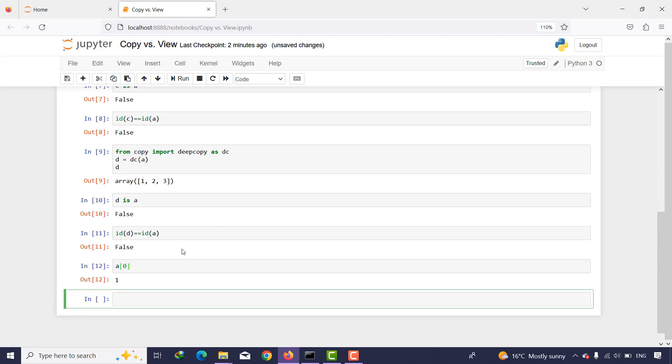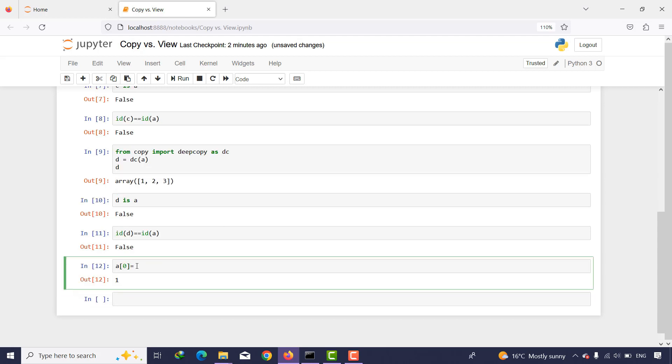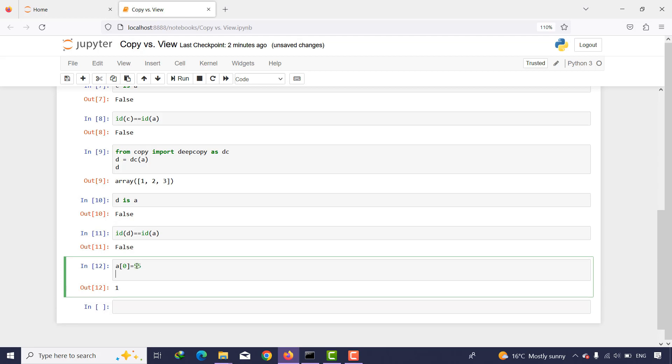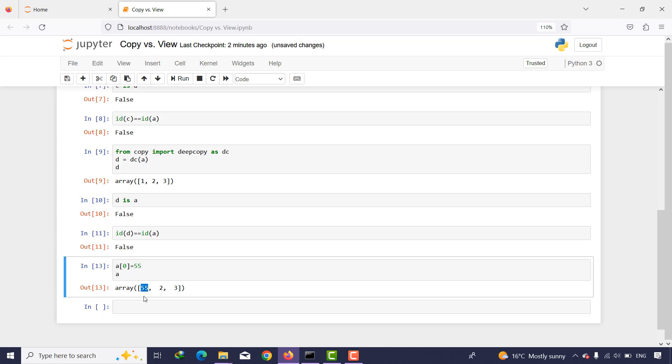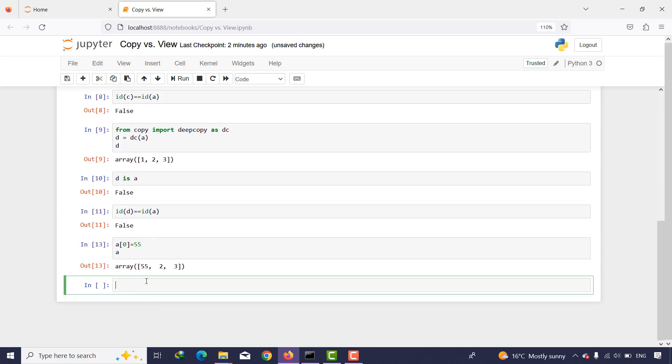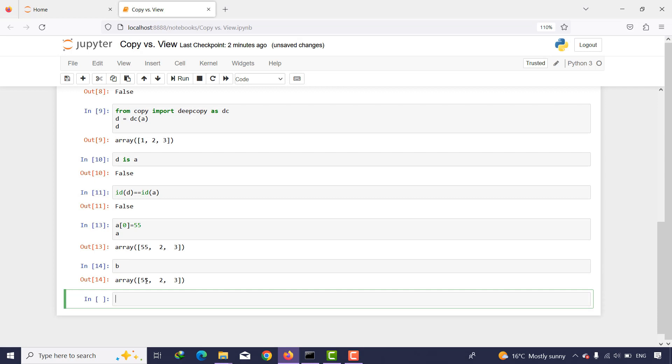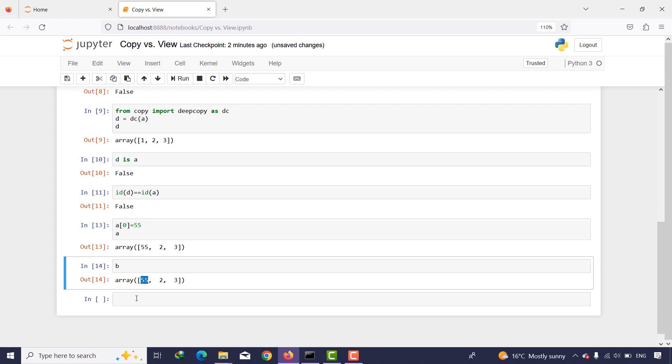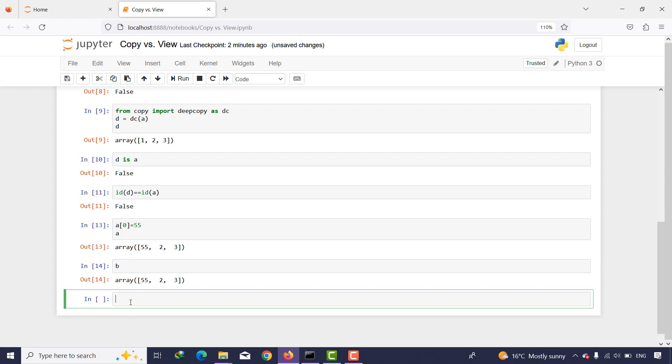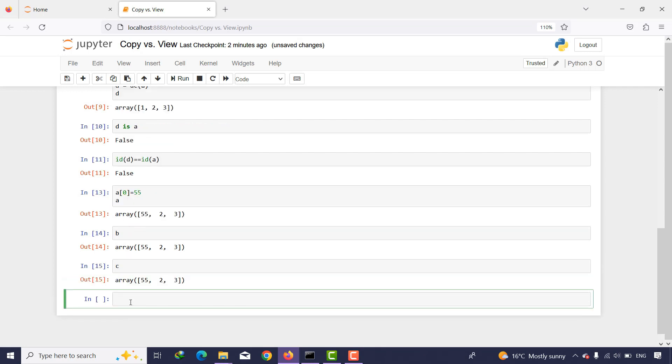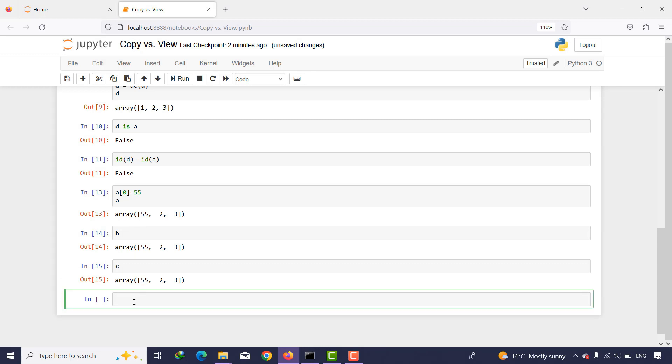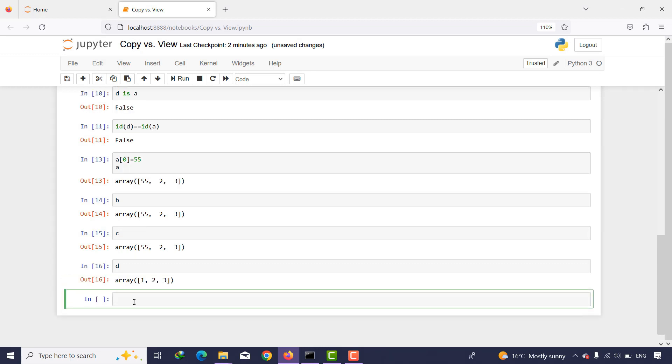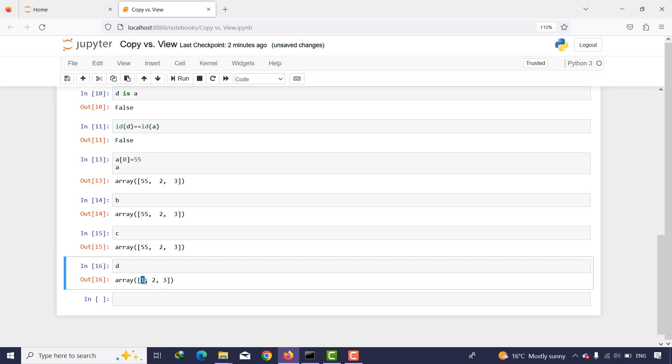If I print b, you can see these changes as well. If I print c, this change is happening as well. What about d? It is not happening here.